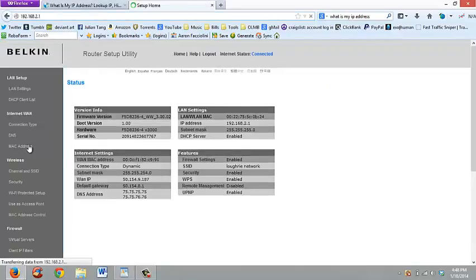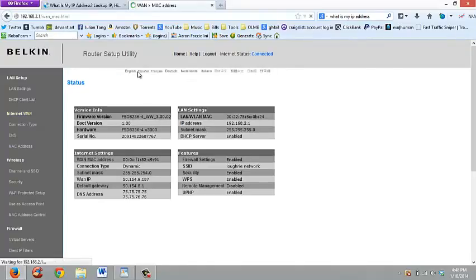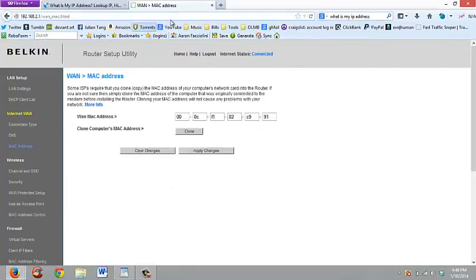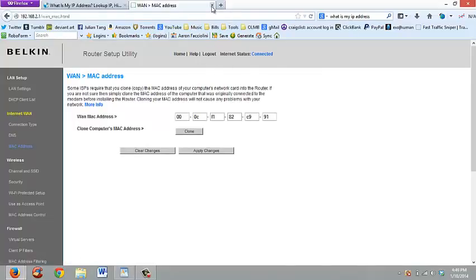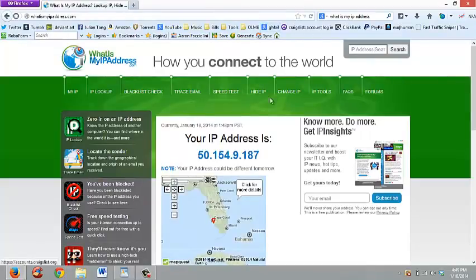So when I come in here and I actually go and change this, after everything is set, after this 40 second timer is done, and after my router and modem have been disconnected and re-plugged in, I give it a minute and then I actually refresh this page. And you'll actually see your IP address change right before your eyes.